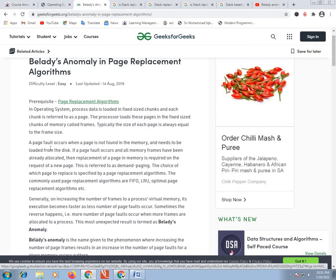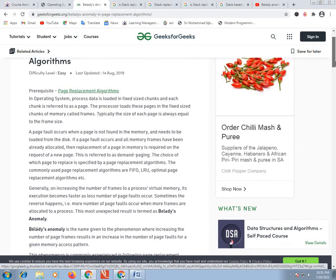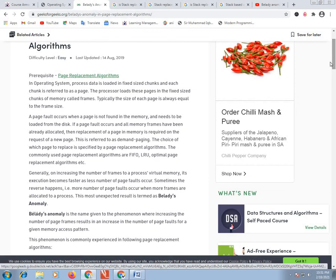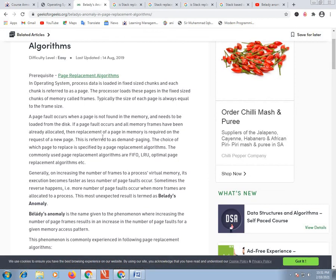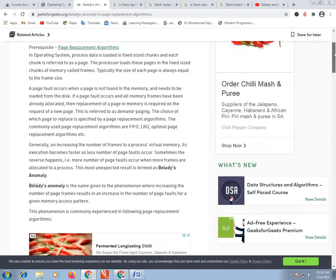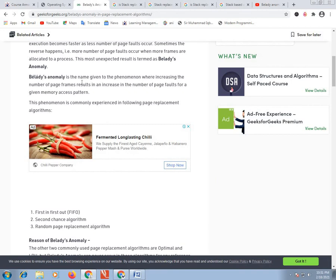Page fault happens when a page is not found in the memory and needs to be loaded from disk. All memory frames are already allocated. Belady's Anomaly is the phenomenon where increasing the number of page frames results in an increase in the number of page faults.